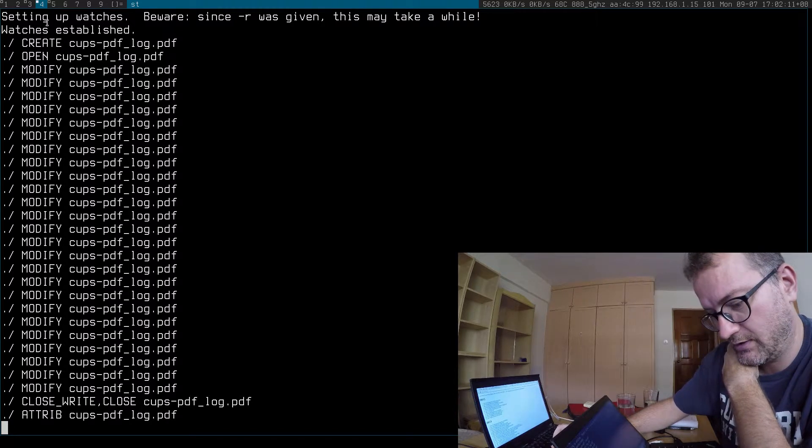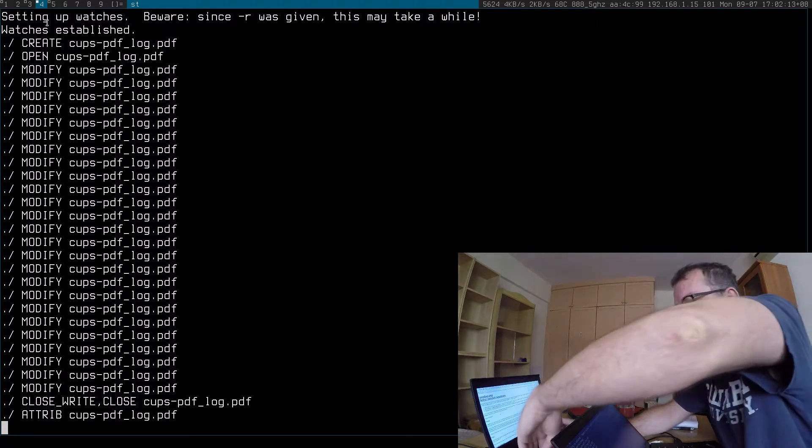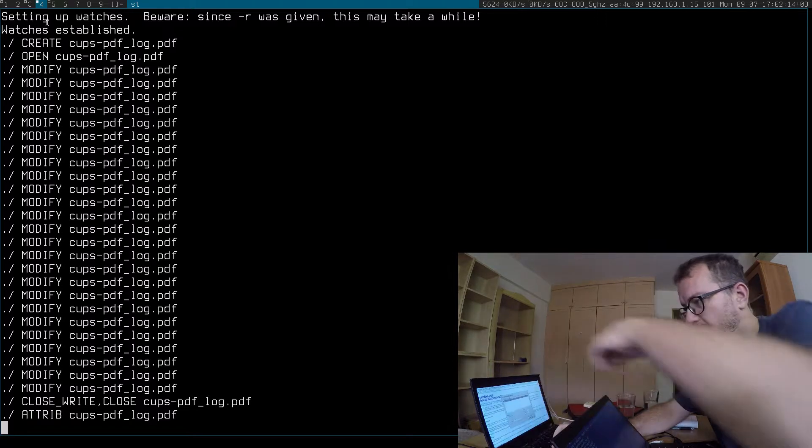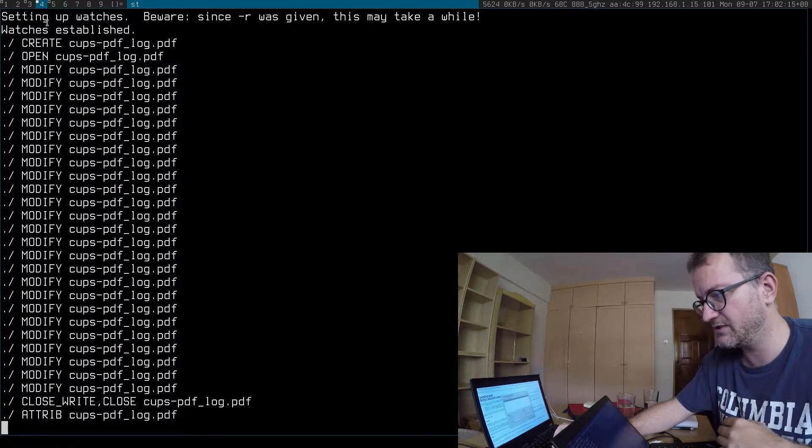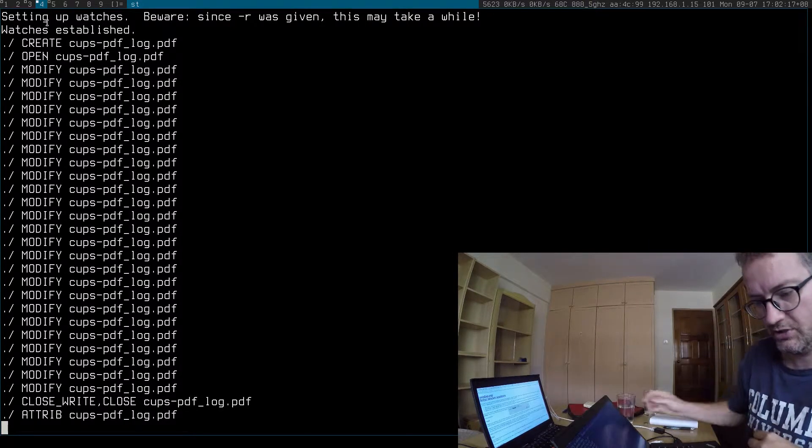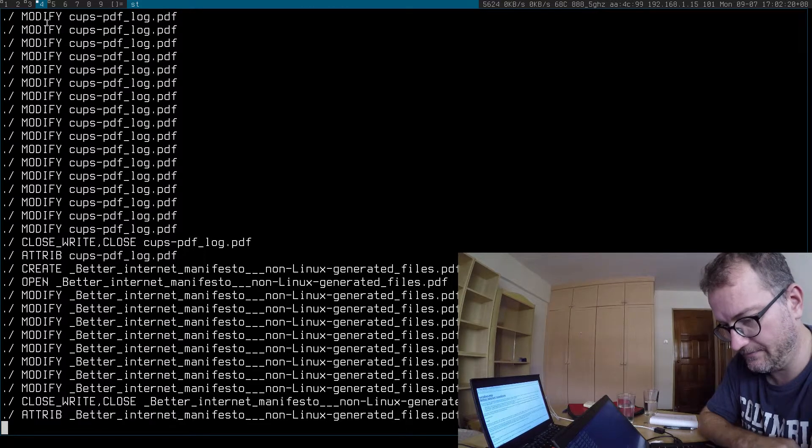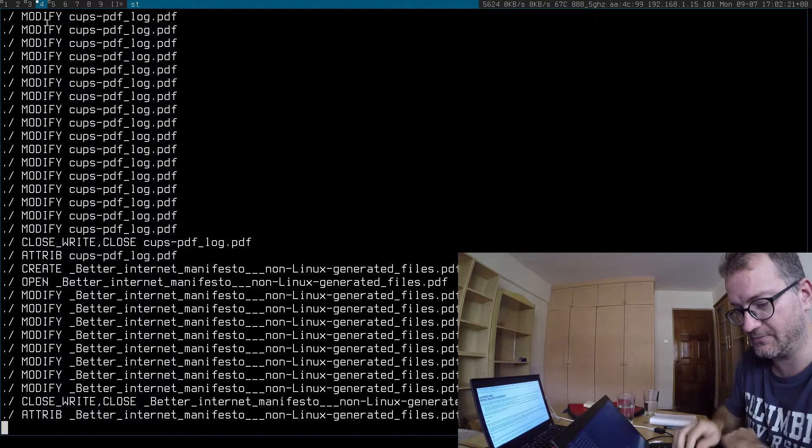So just printing up a couple of pages just to show you that it is printing.